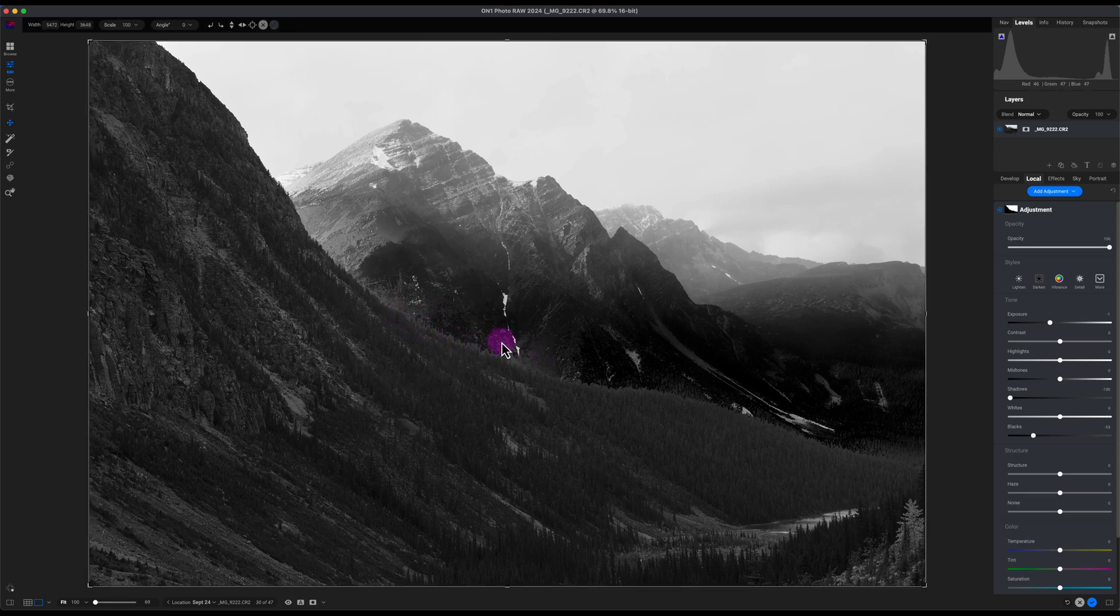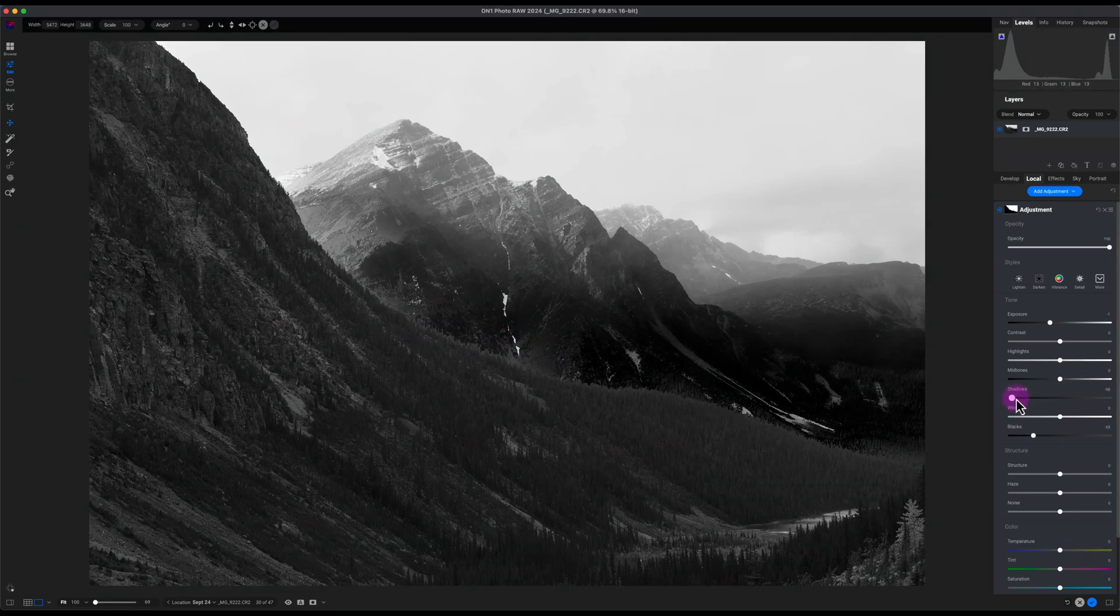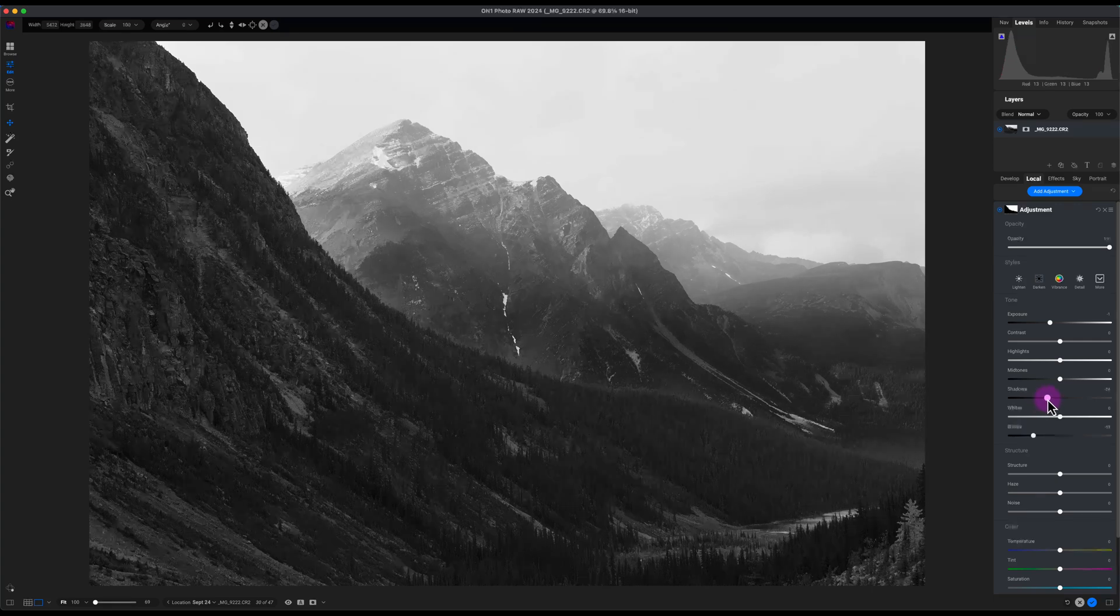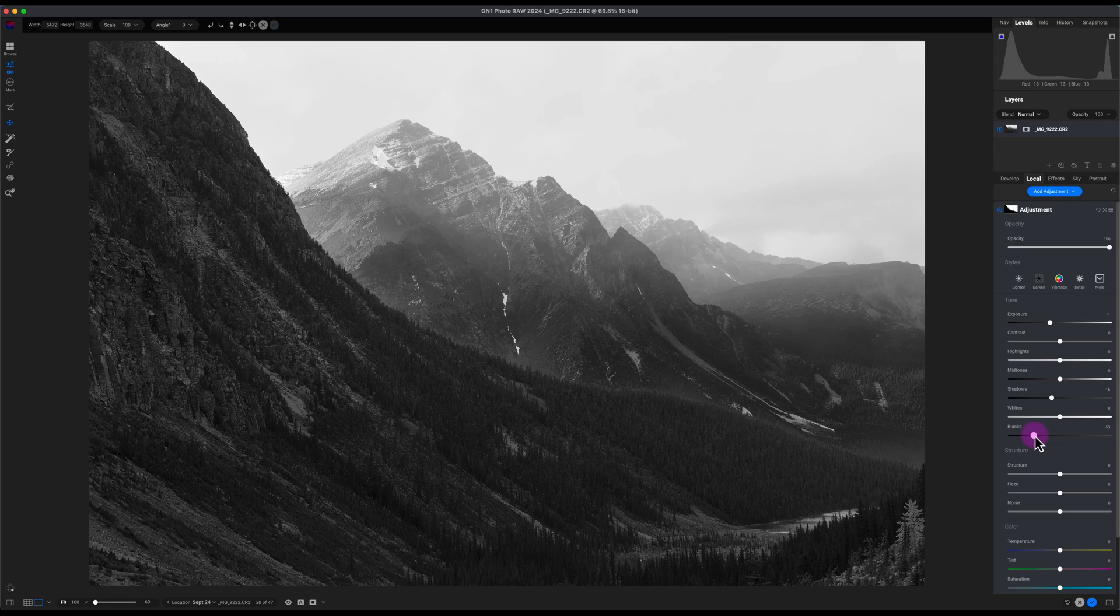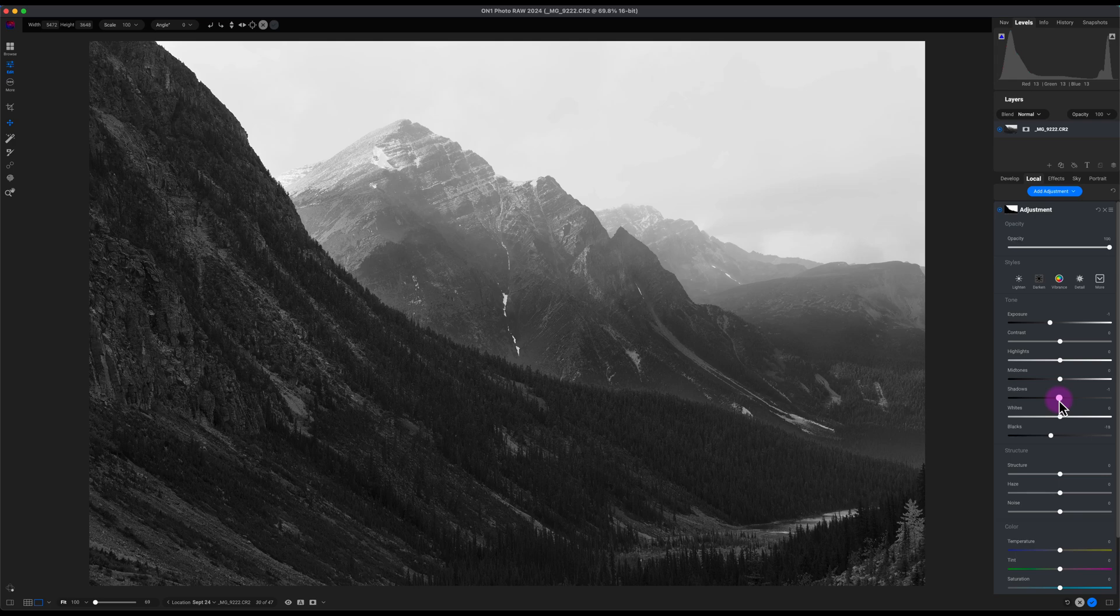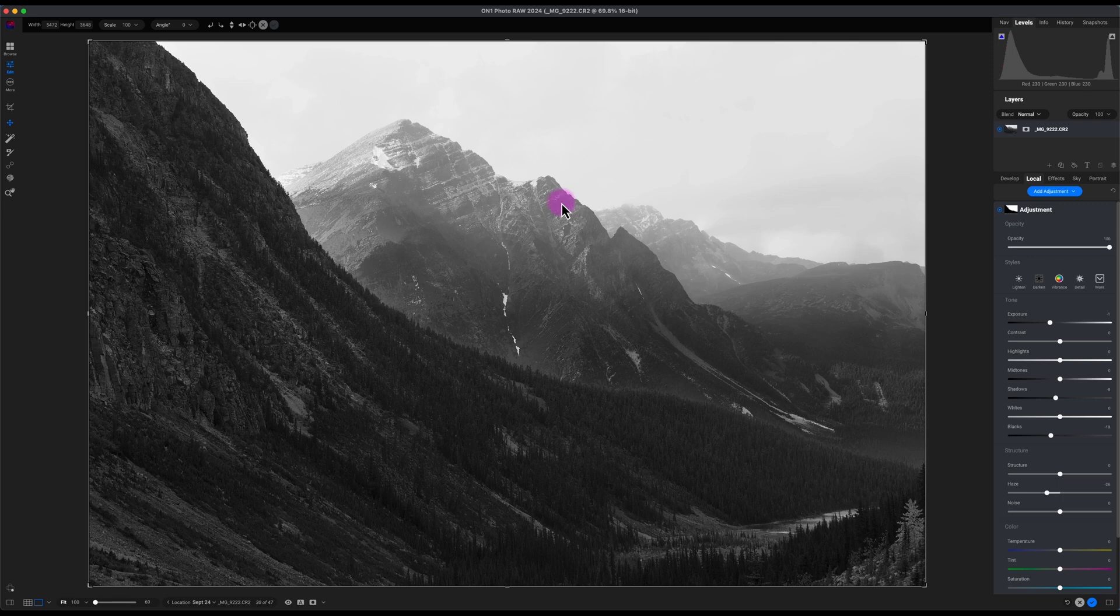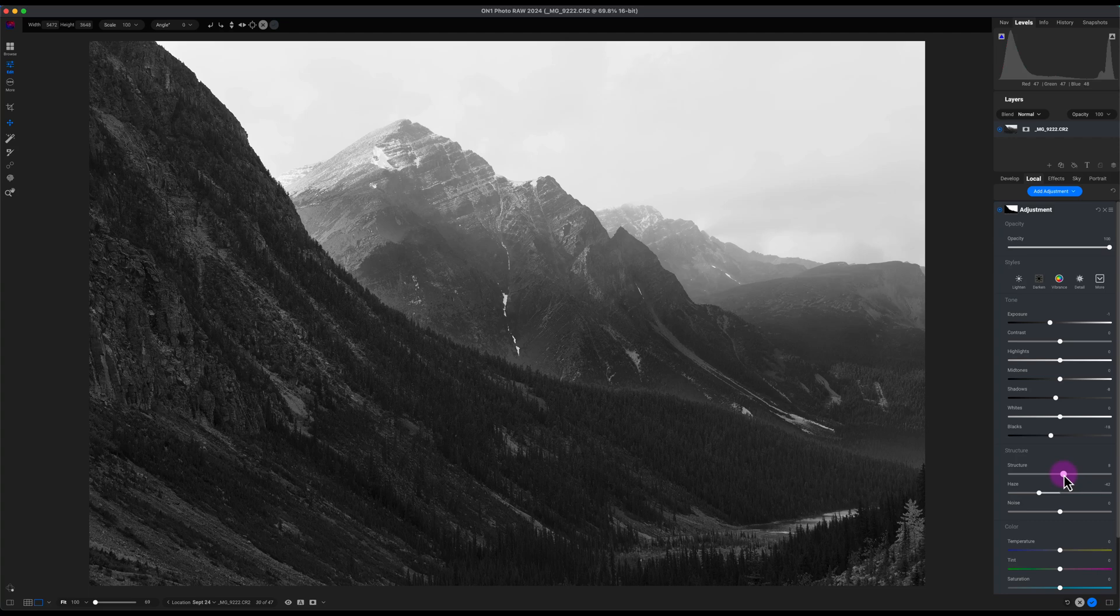I need to play around with the shadows and blacks right here to not overcook the image or make it look a little bit more natural. I'll decrease the haze because there is some clouds or fog in the area. I'll decrease this and I'll add a little bit more structure to the image. That looks good.